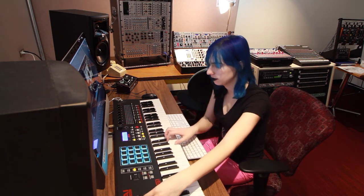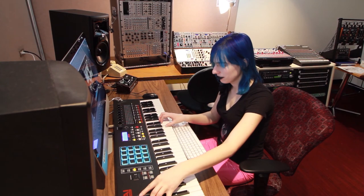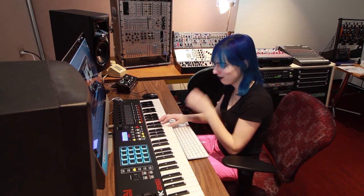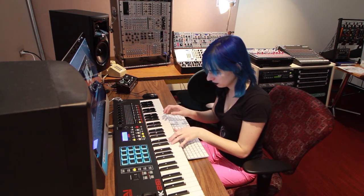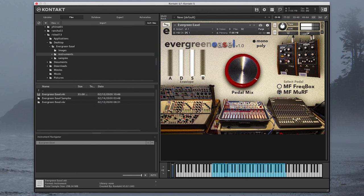Let's adjust that pedal mix knob. By default it's tied to the modulation wheel. Let's listen to what that Murph pedal sounds like. Isn't that just the most ghostly thing you've ever heard? How haunting. I love how haunting that is.